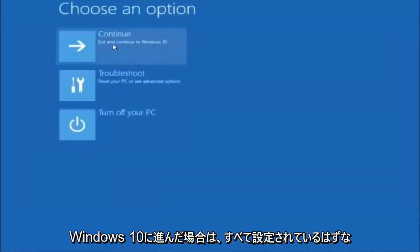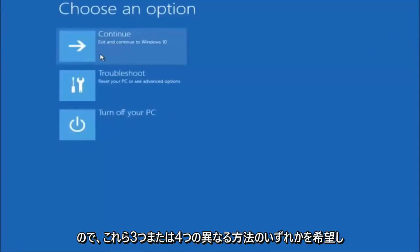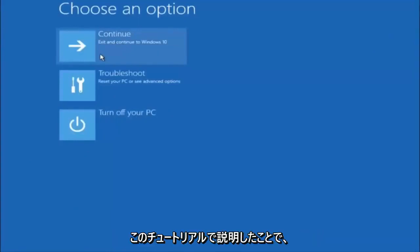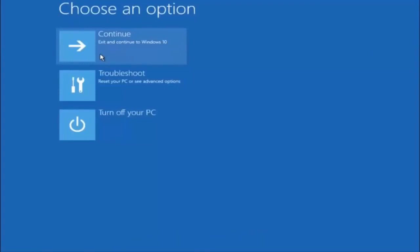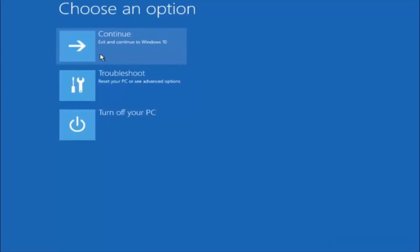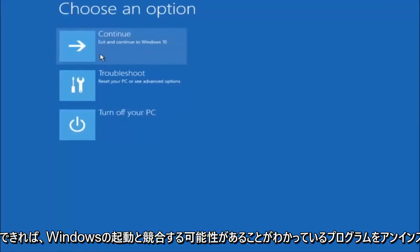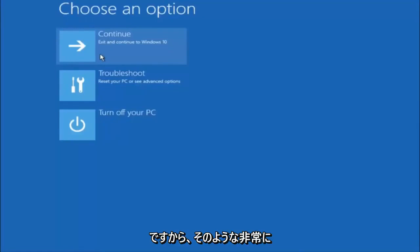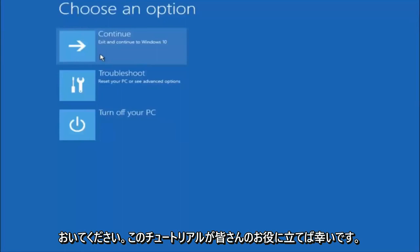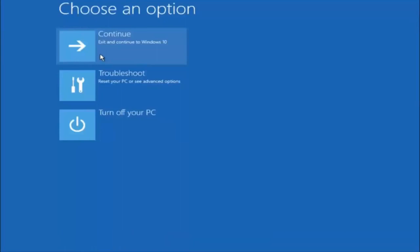If you select Continue to Windows 10 or 11, you should be all set. I hope one of these three or four different methods we went through in this tutorial helped you out. Also try going back into safe mode if possible and uninstalling any programs you know might be conflicting with the Windows startup. Something very simple like that could be blocking up everything. I hope this tutorial helped you guys out and I'll catch you in the next tutorial — goodbye.